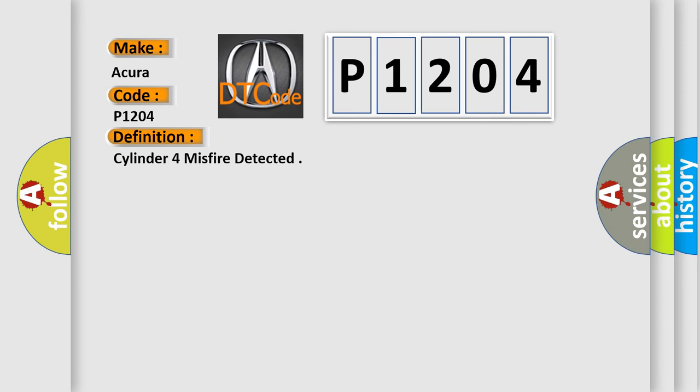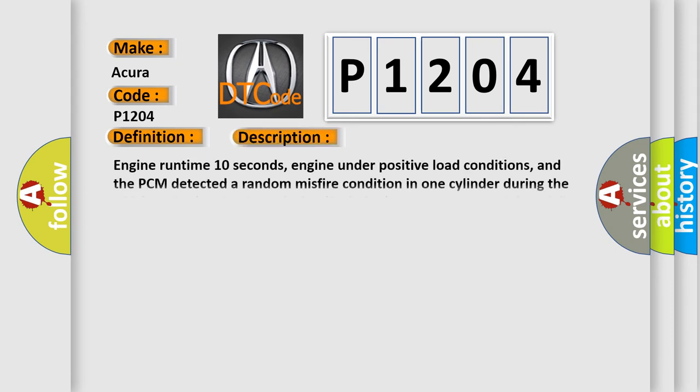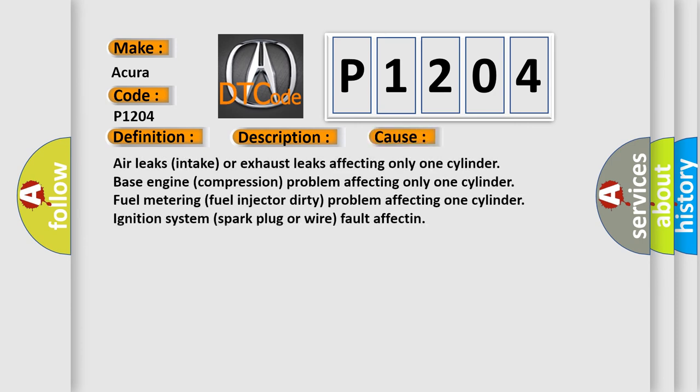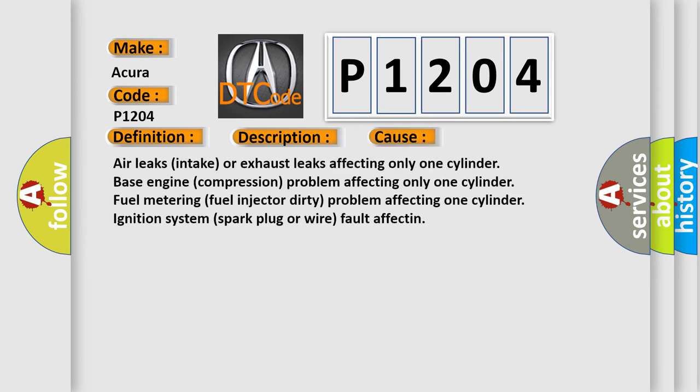And now this is a short description of this DTC code. Engine run time 10 seconds, engine under positive load conditions, and the PCM detected a random misfire condition in one cylinder during the 200 catalyst or 1000 revolution emission test range note. If the misfire is severe, the MIL will flash on. This diagnostic error occurs most often in these cases.